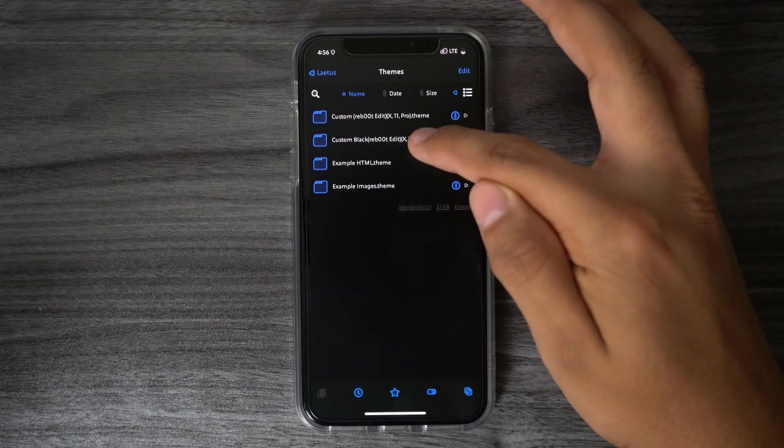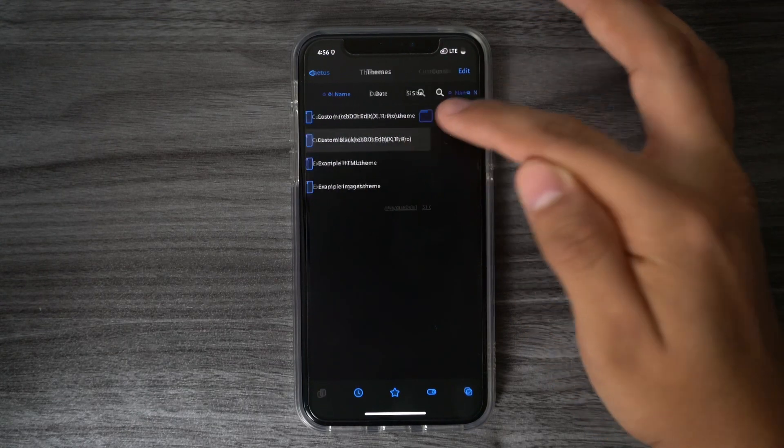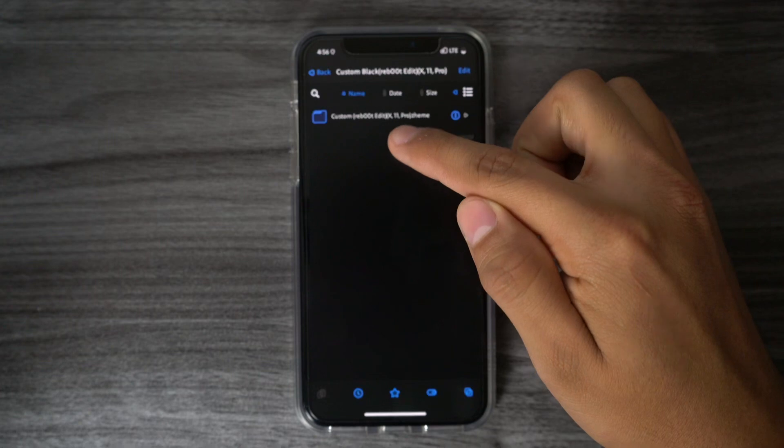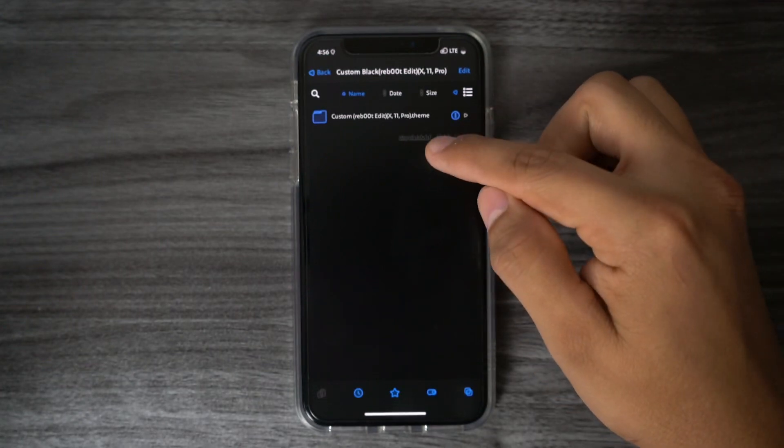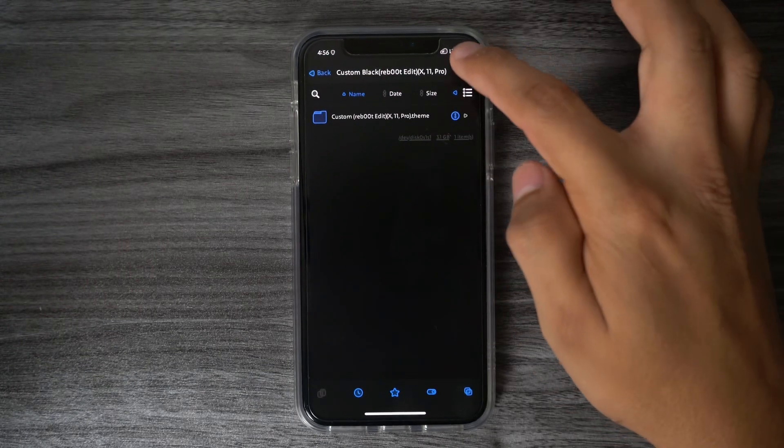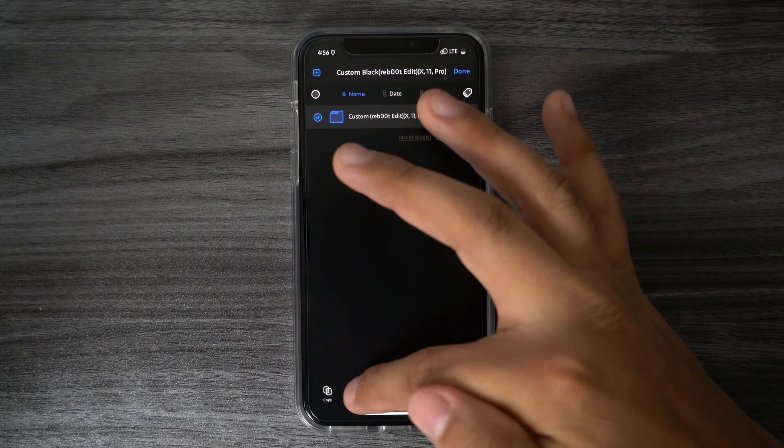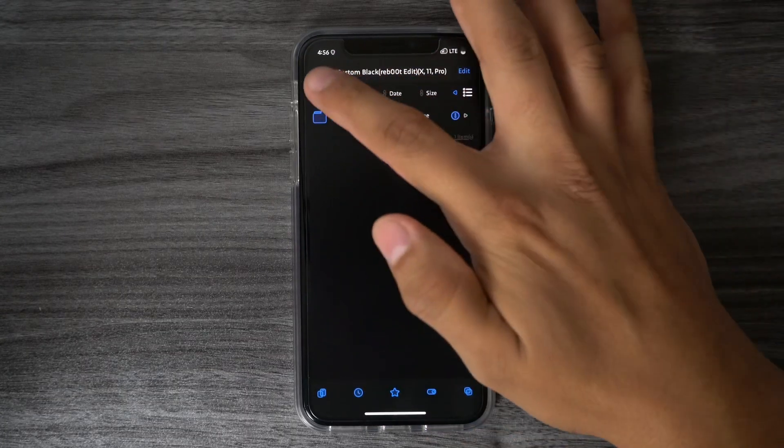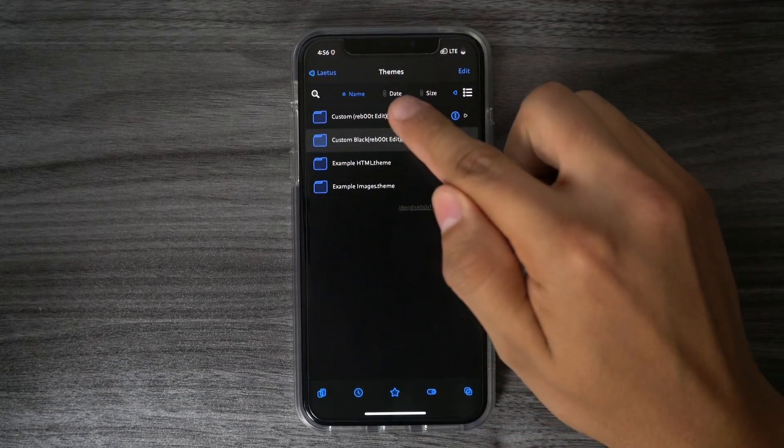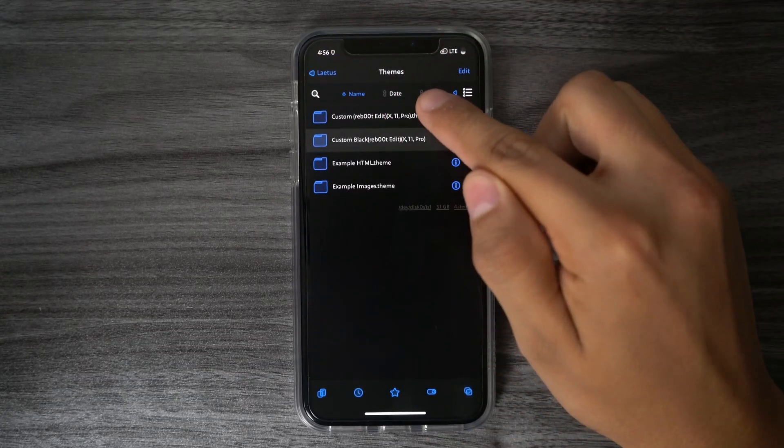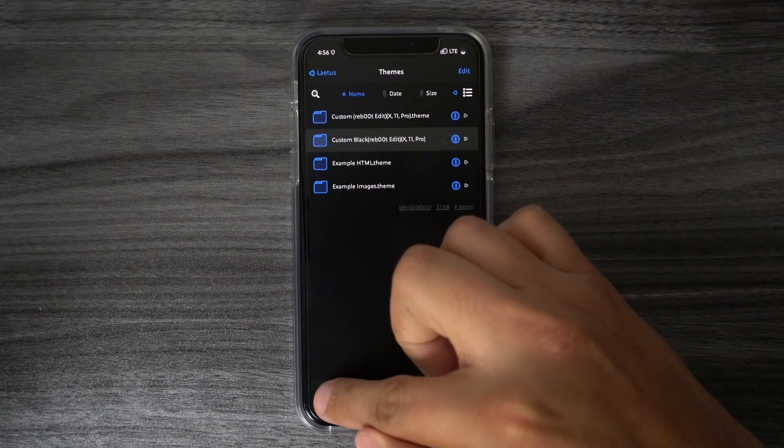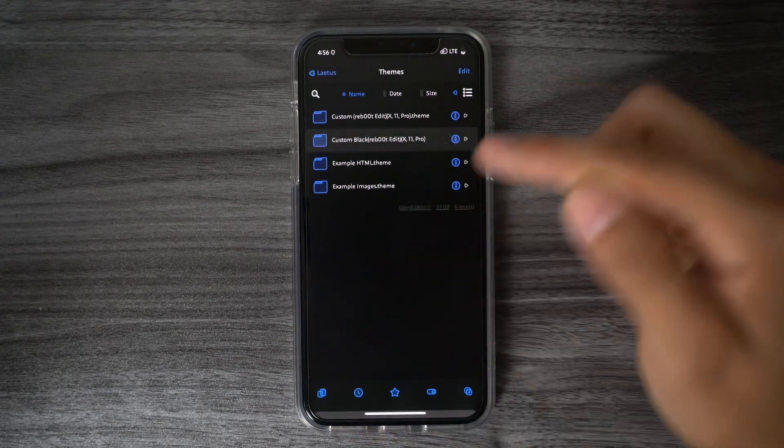What you want to do next is go into that new folder that you just unzipped. From here, we should have this folder that says Custom with the dot theme extension at the end. What you want to do here is hit Edit, tap the little dot, and then hit Move. Then what you want to do now is hit that back arrow, and make sure you're in the Themes folder. Once you're here, hit that bottom icon on the left. Hit Paste.